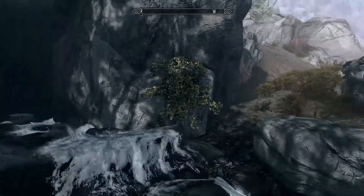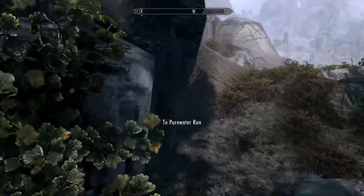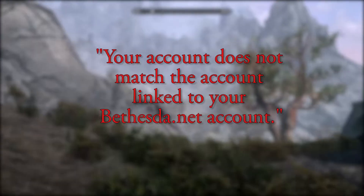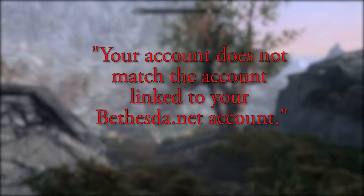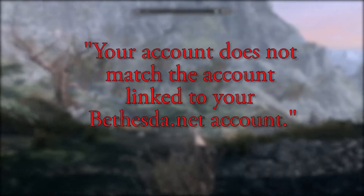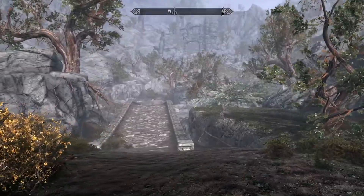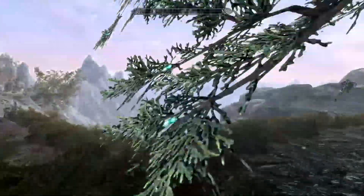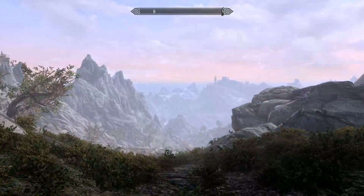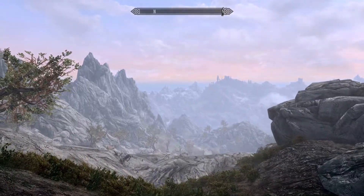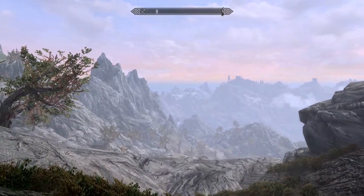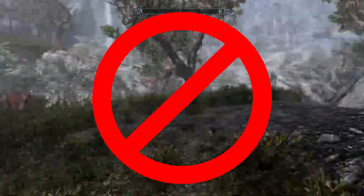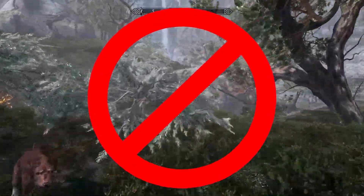Welcome everyone, Micaiah from Fast Tips Gaming here. Going over the 'your console account does not match the console account linked to this Bethesda.net username, please use the matching console account or contact Bethesda customer support' error. I'll be guiding you step by step, so please don't skip over any part of this video. Pause if you need to, and let's get started.